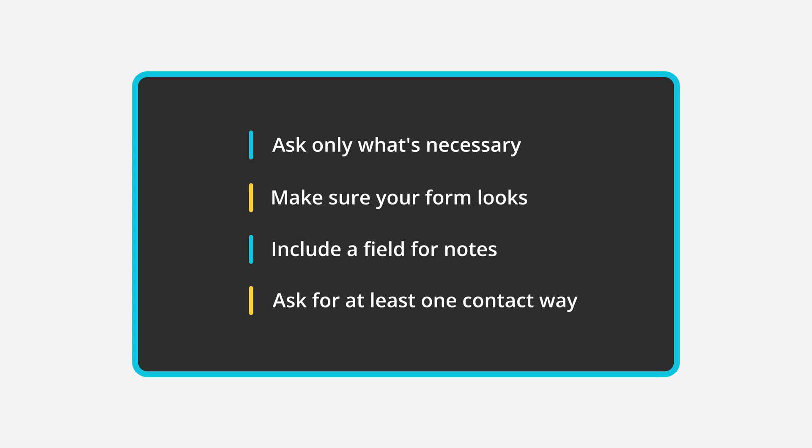To make things easier, FormsApp gives you free to use templates that check every box in this list. You can take a look at them by clicking the link in the description.